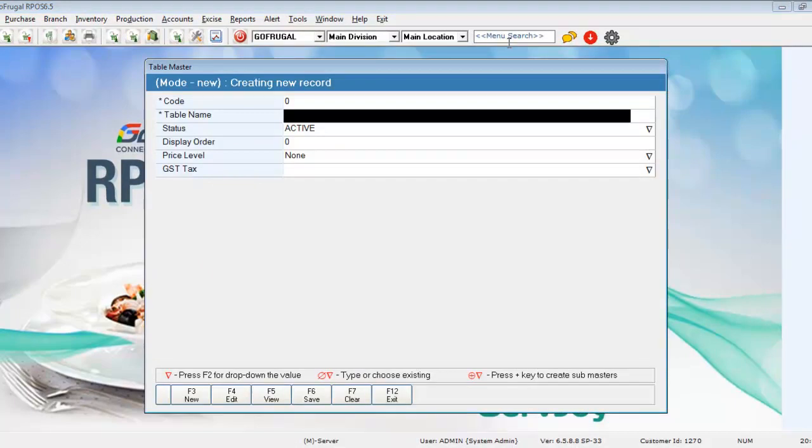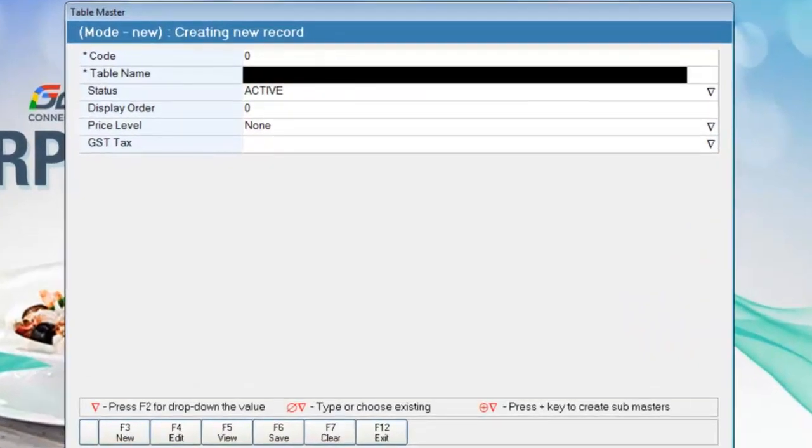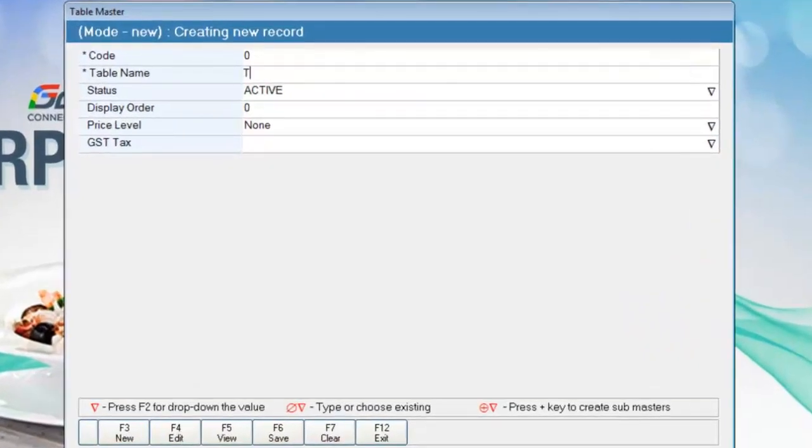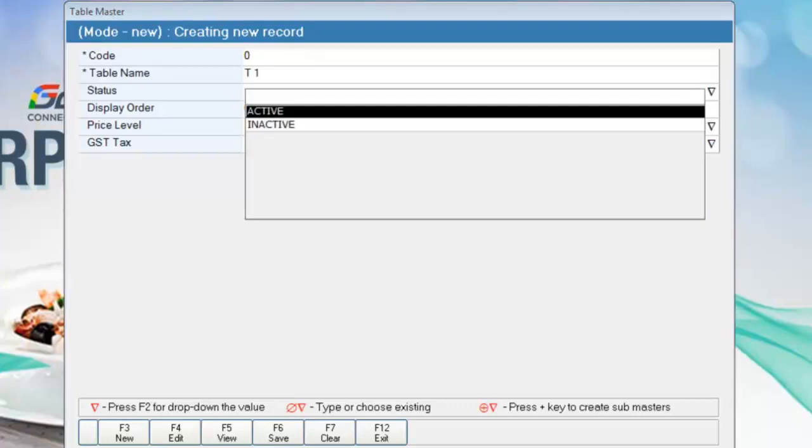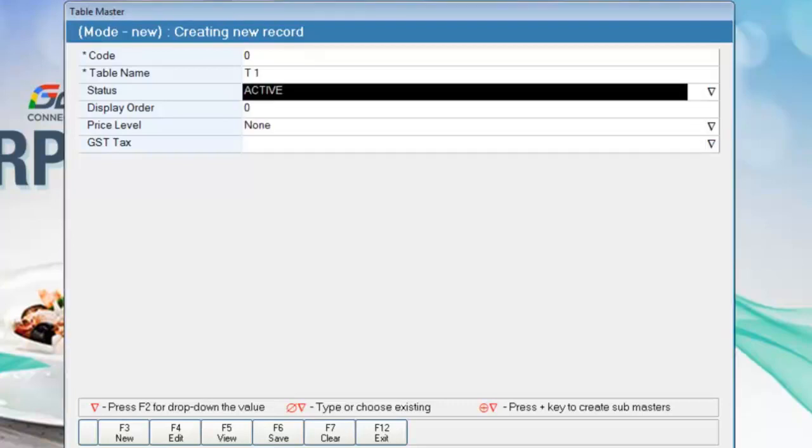Type the name of the table. Press enter to go to the next row. Press F2 to select the status of the table, whether it's active or inactive. Press enter again.